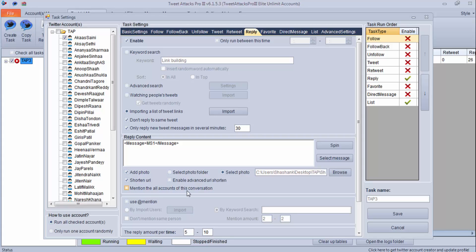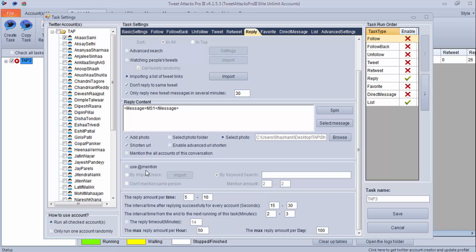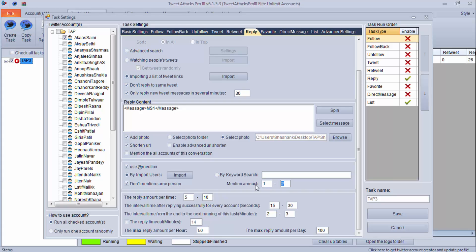Shorten URL — always use that. 'Mention all the accounts in this conversation' — if you want to include all the people in the conversation, select this setting, otherwise leave it. If there are particular Twitter users you want to mention in this reply, you can select this option and import those users here; every time a reply goes out, the program will take a user from that list and use it in the reply. Click 'Don't mention the same person always.' You can set how many at-mentions you want in one reply — one to two, or just one. You can also do the same by using a keyword: write your keyword and the program will search users based on it and use them in the at-mention.